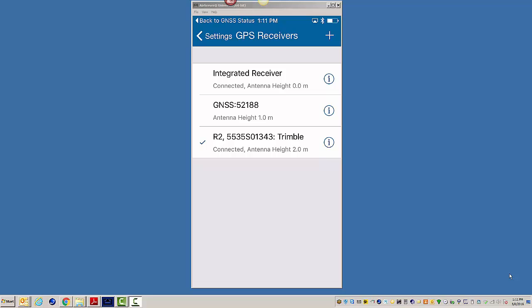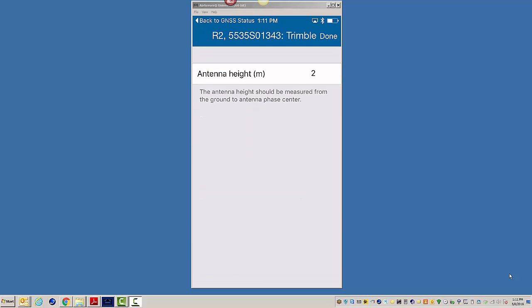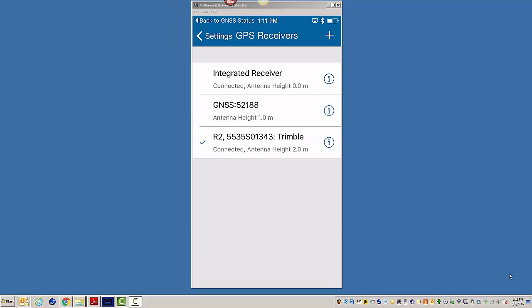If you click on the I button, that's where you can come in here and change your antenna height if needed. I'm going to click on Done. So we're connected to the R2. So we're telling Collector we want to run the Trimble R2 with a 2-meter pole.